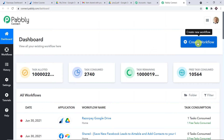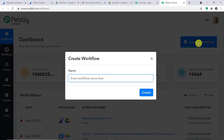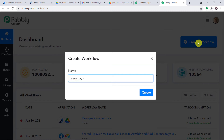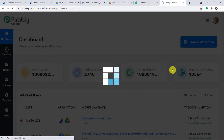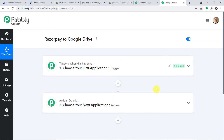In the top right corner, click the "Create Workflow" button. A dialog box appears asking you to give a name to this workflow — I'm naming it "Razorpay to Google Drive." When you click Create, you will find two windows: the trigger window and the action window. In Pably Connect, automation works on the concept of triggers and actions. The trigger is essentially an if-statement: if this happens, what should be done?